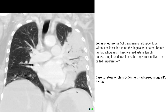And this is what we call lobar pneumonia. The solid consolidation of the left lower lobe with air bronchogram including the lingula, with patent bronchi and air bronchogram. The mediastinal shift — the lung is consolidated. It has the appearance of what is called consolidation.